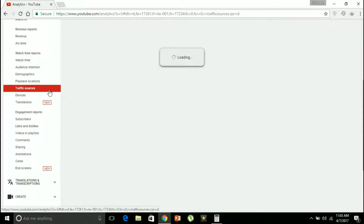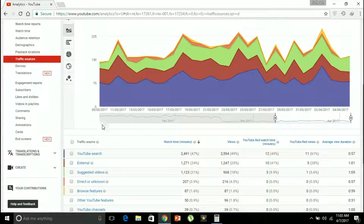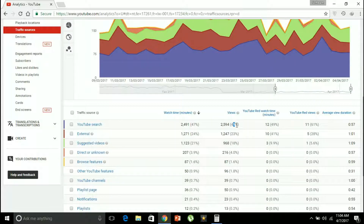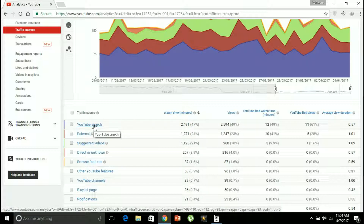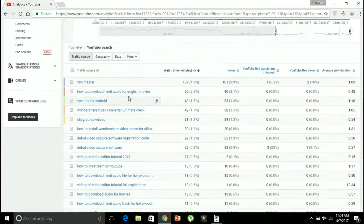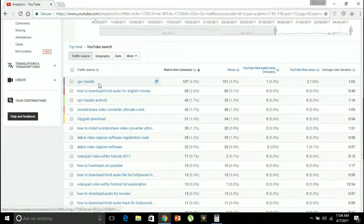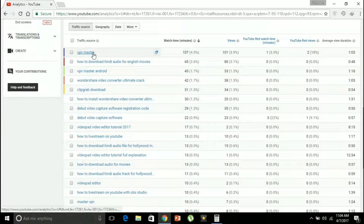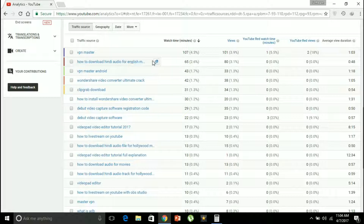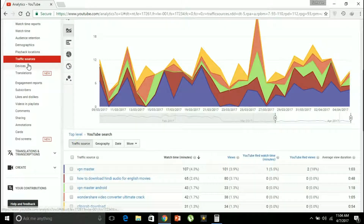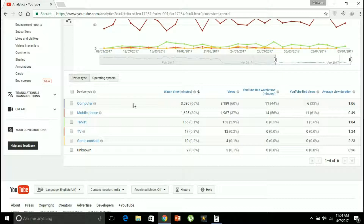Traffic sources is a very important measure — it shows where you are actually getting your most views from. I'm getting my most views from YouTube search: 2,594 views, accounting for 49% of my views, with 2,491 minutes of watch time. Going into YouTube search, the most views came from the search term 'VPN master' — when someone searches for VPN master on YouTube, my video appears. The same applies to other search terms as well.